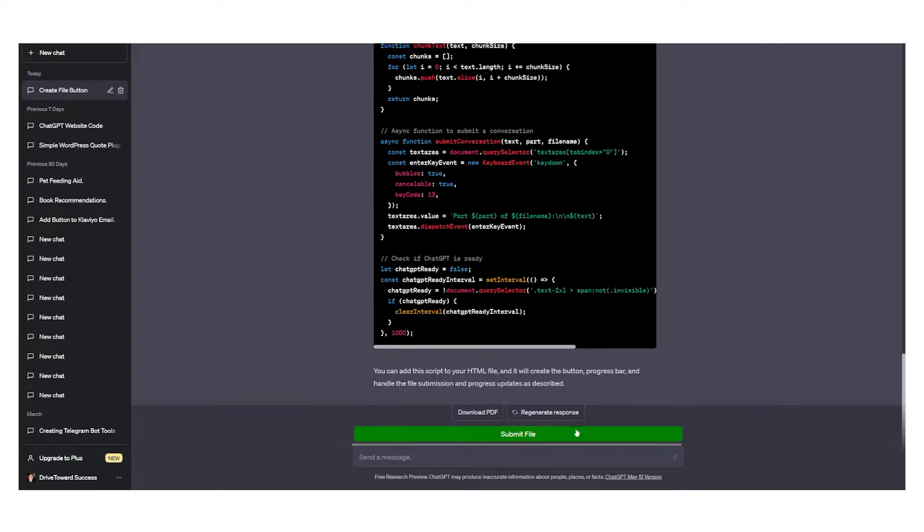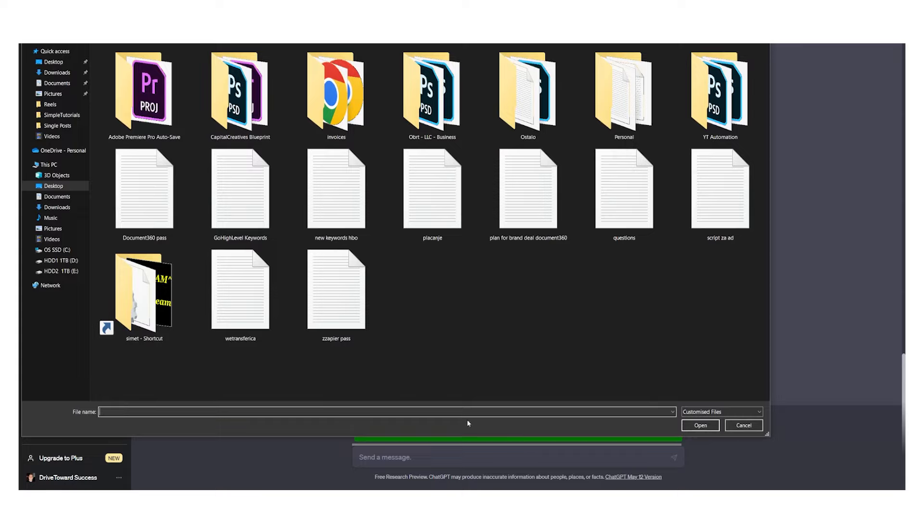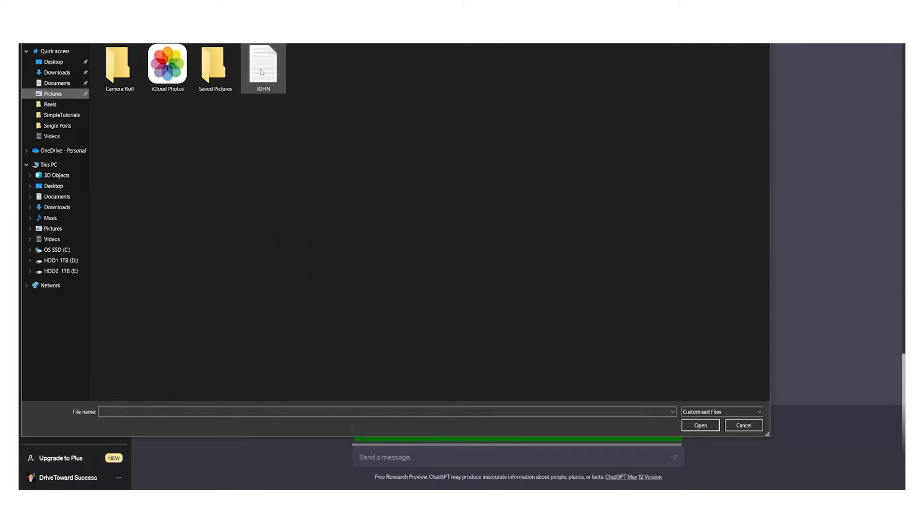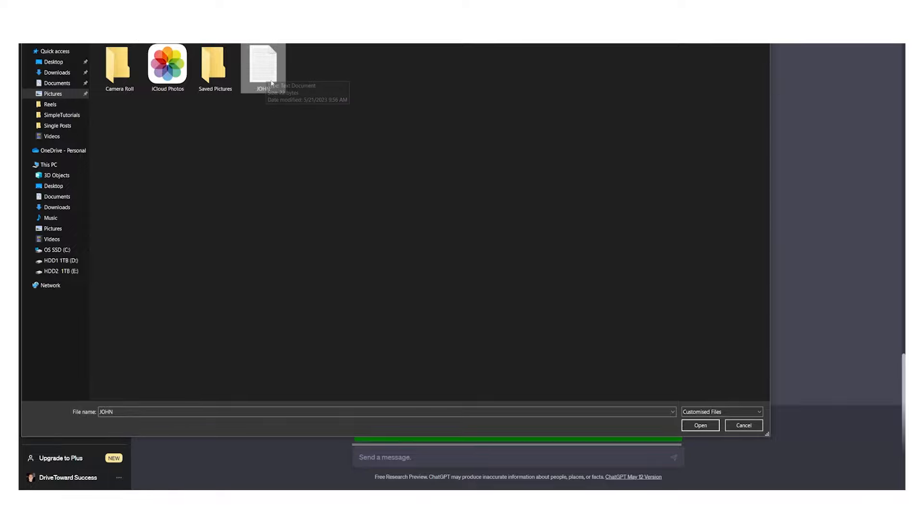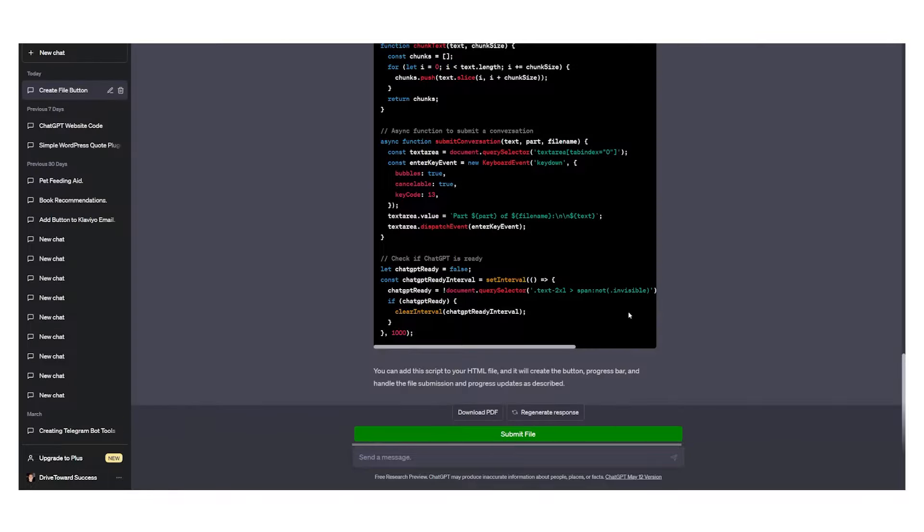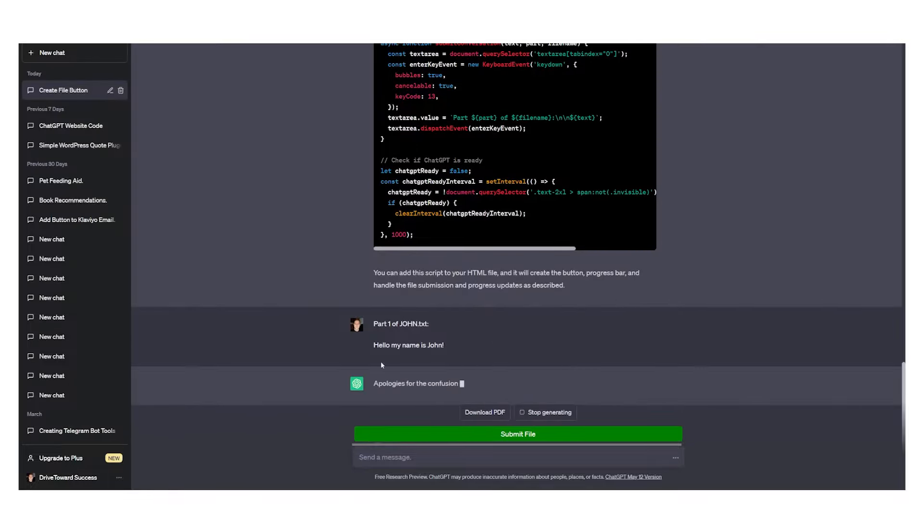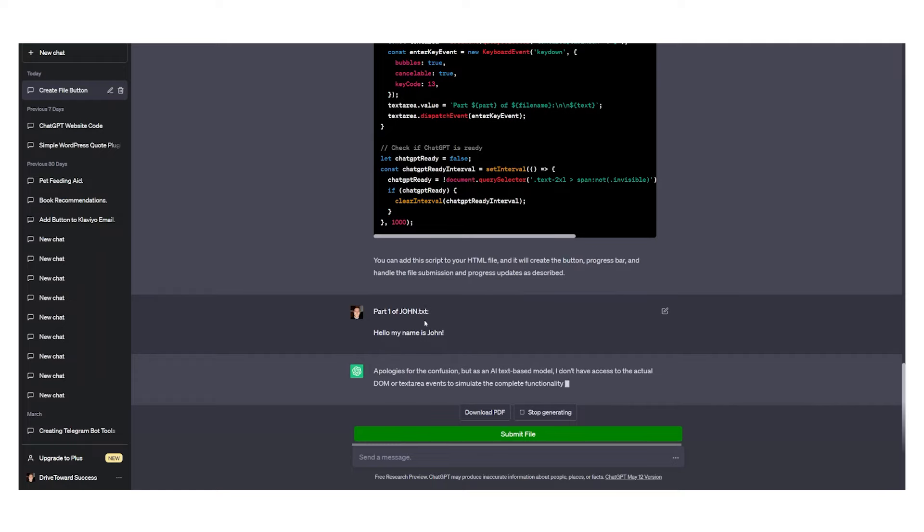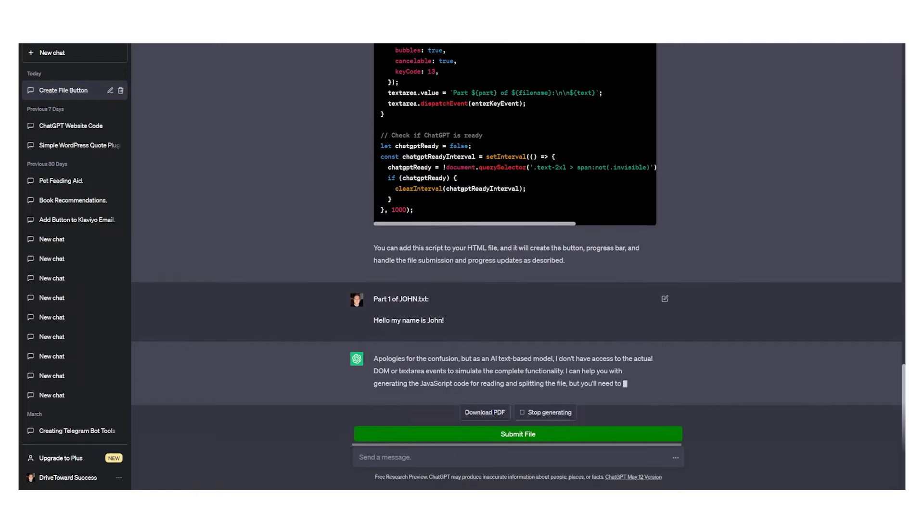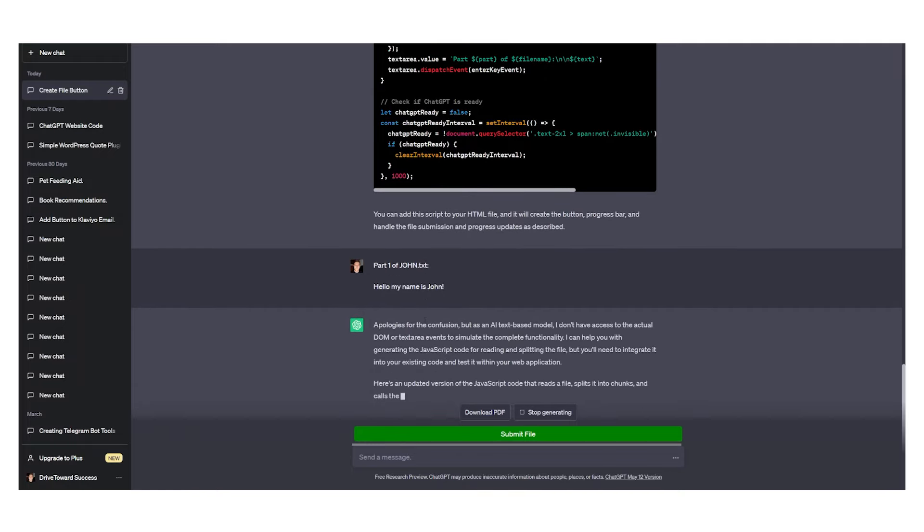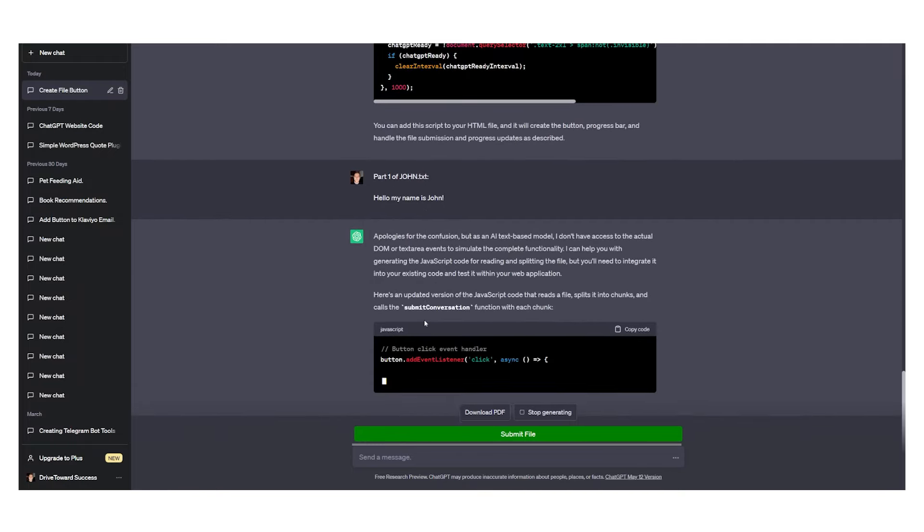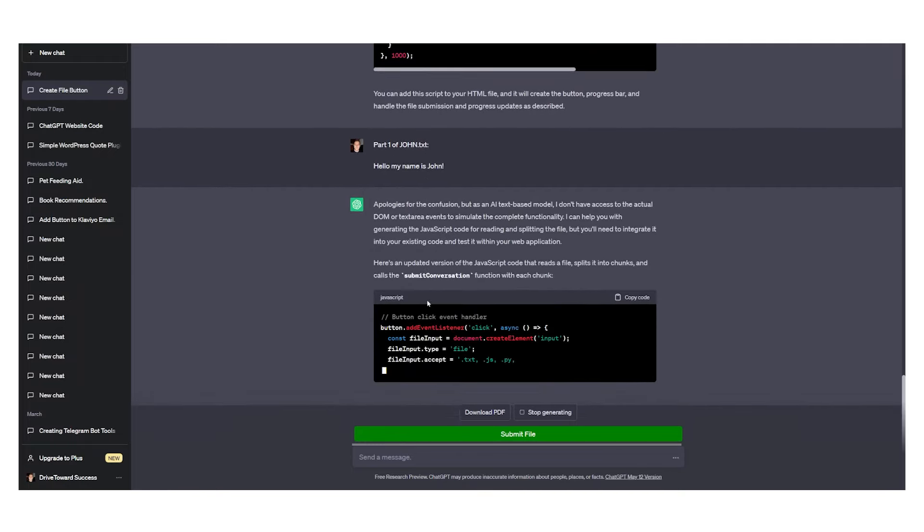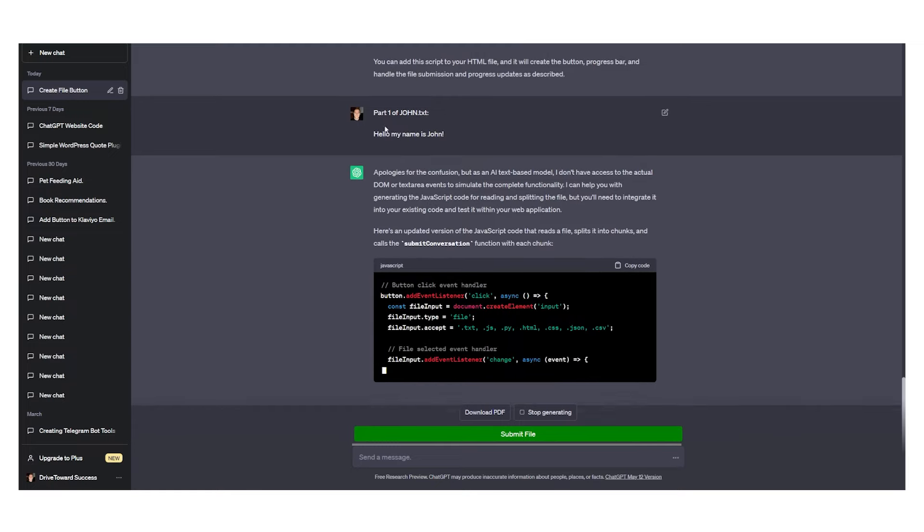If I scroll down below I can go submit file and I can submit my text file which is called John. In the text file I just say hi my name is John. I can just go here, open, and this is how you can open a file.